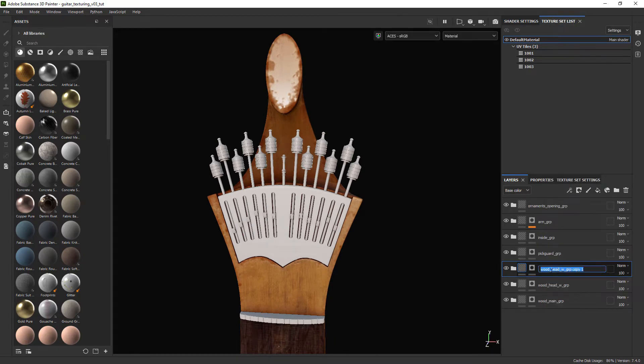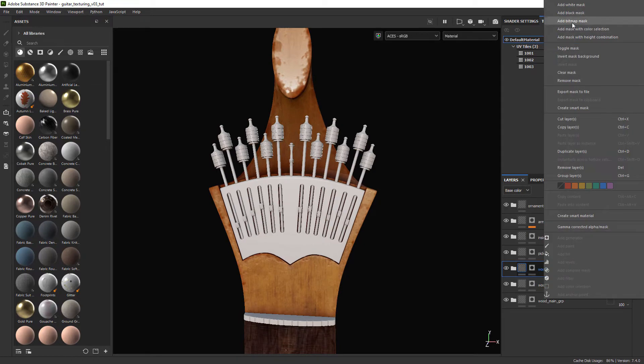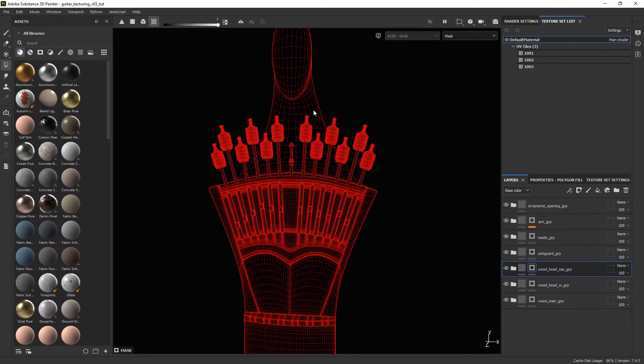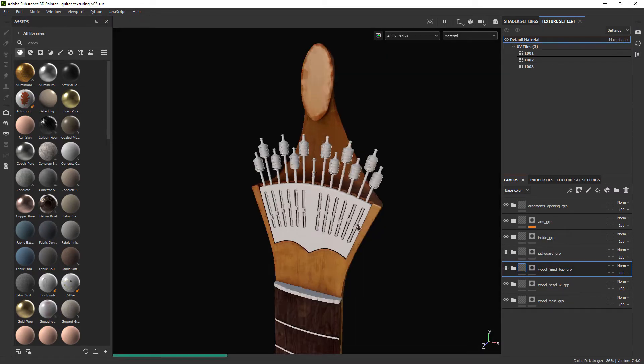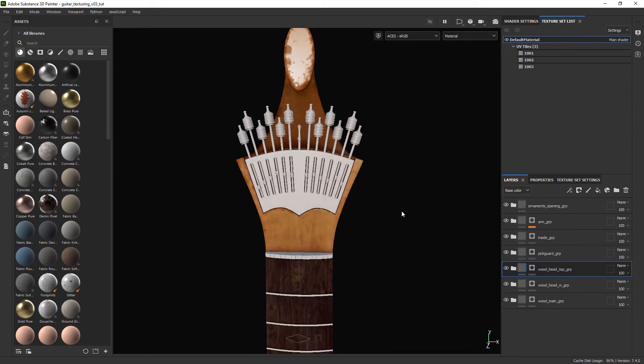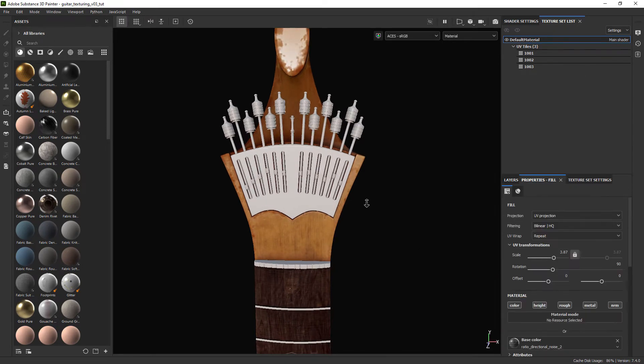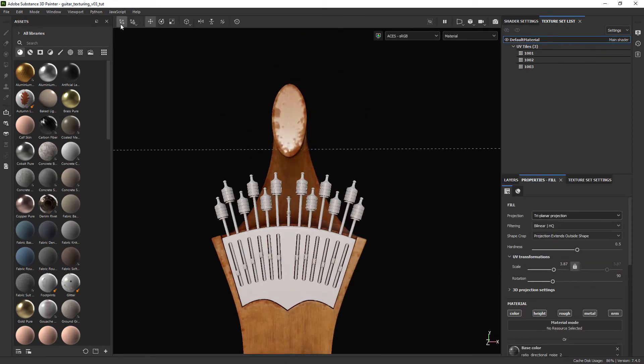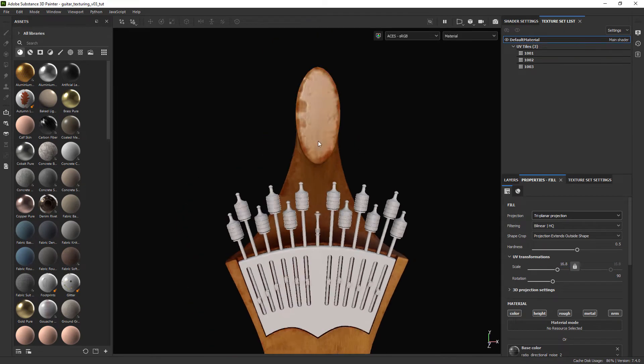Let's also create a new texture for the front part of the head, duplicating the previous folder and creating a mask for it. Now in the base wood let's set it to triplanner and change also the scale so we can cover some of the seams.